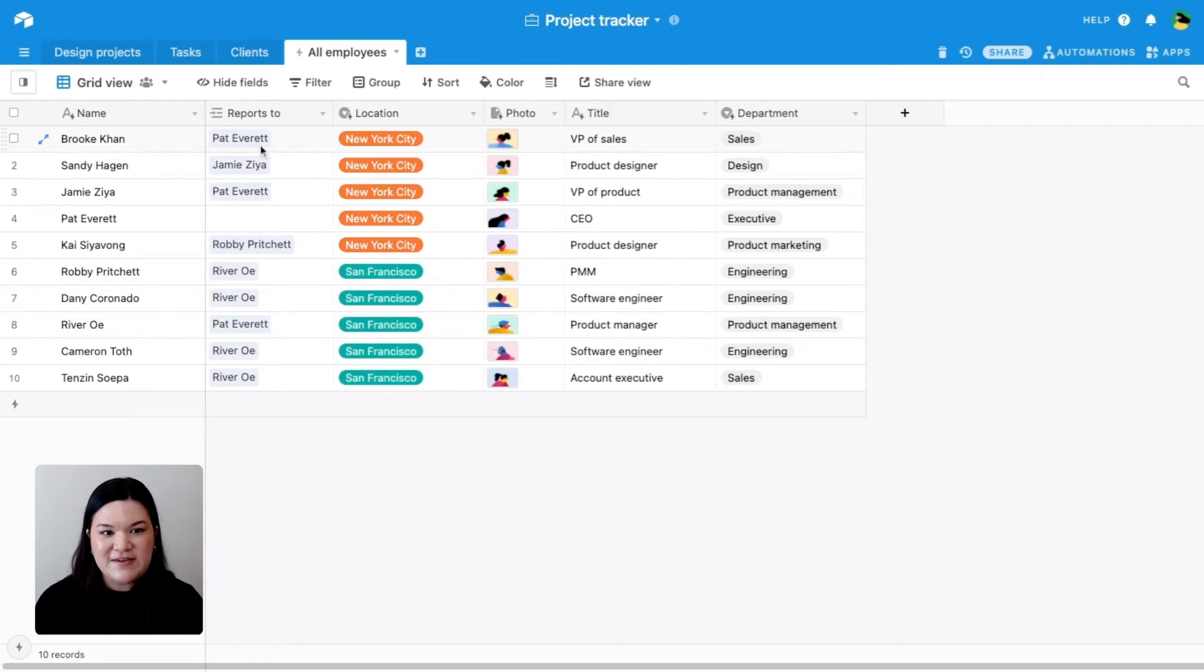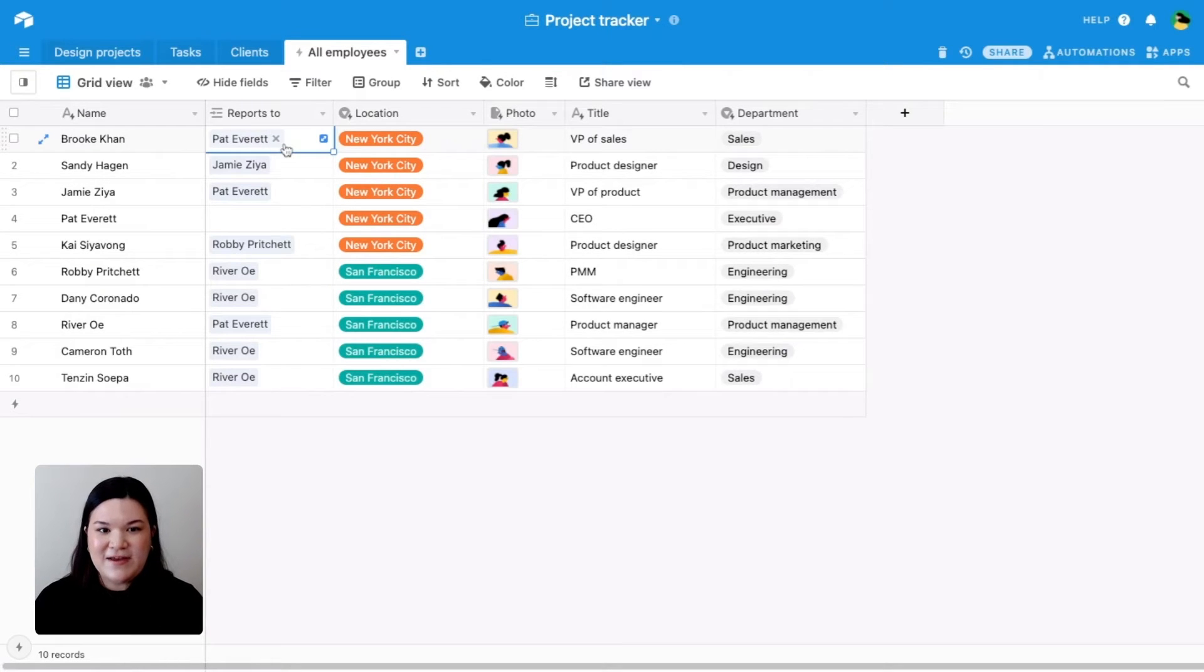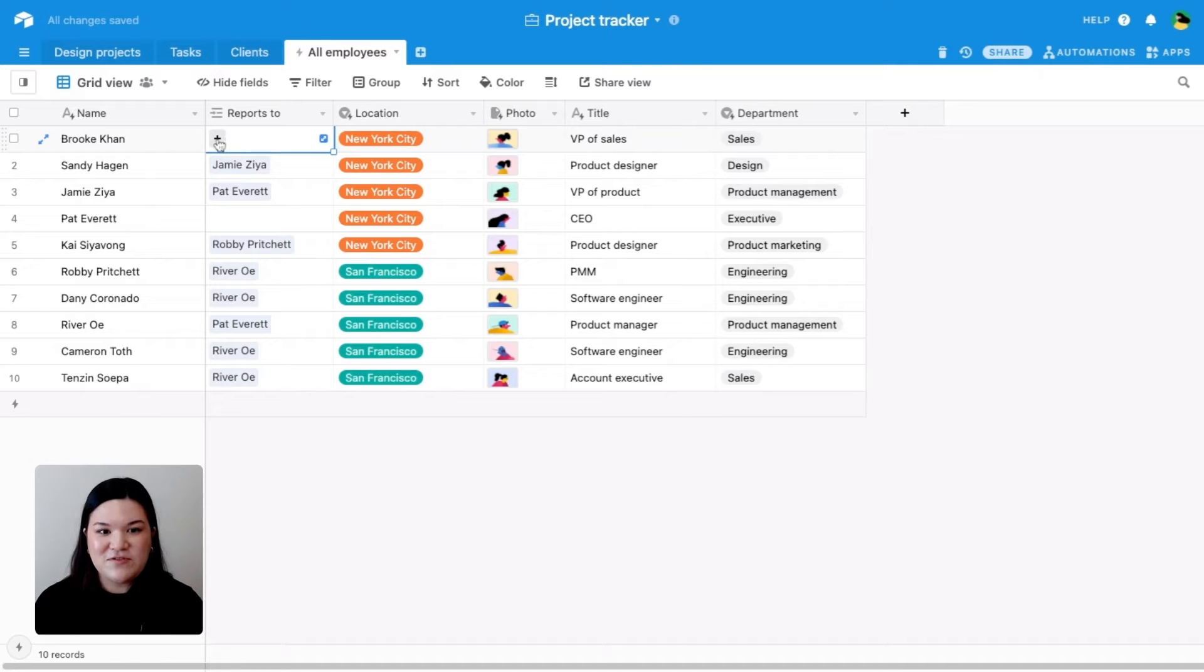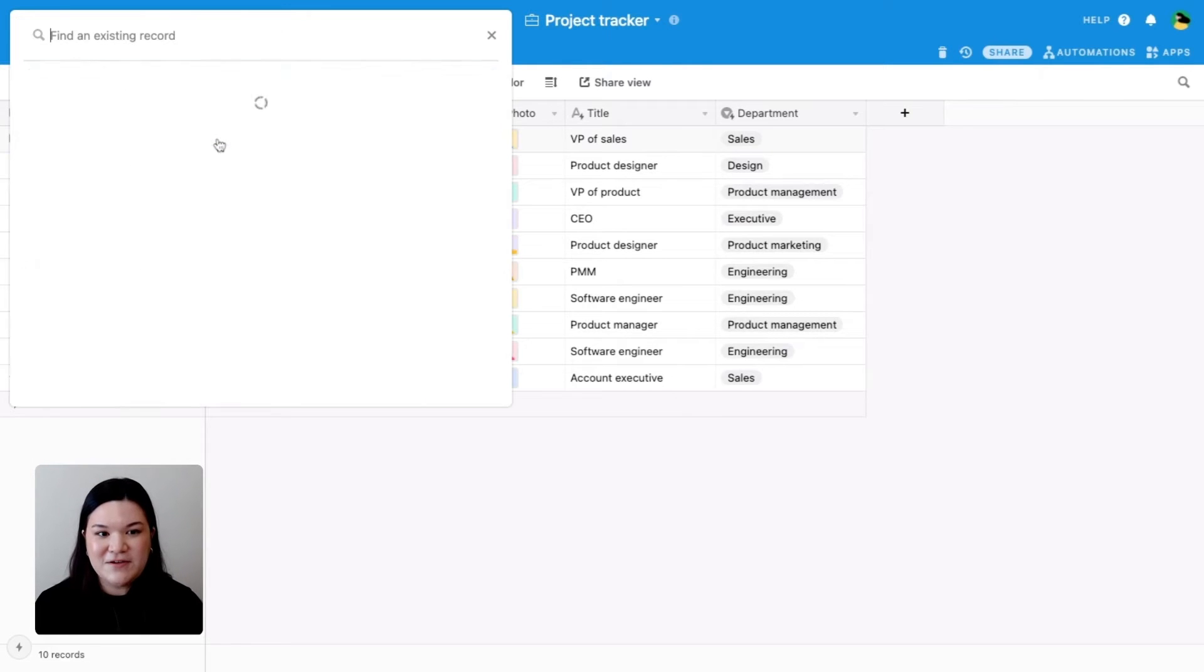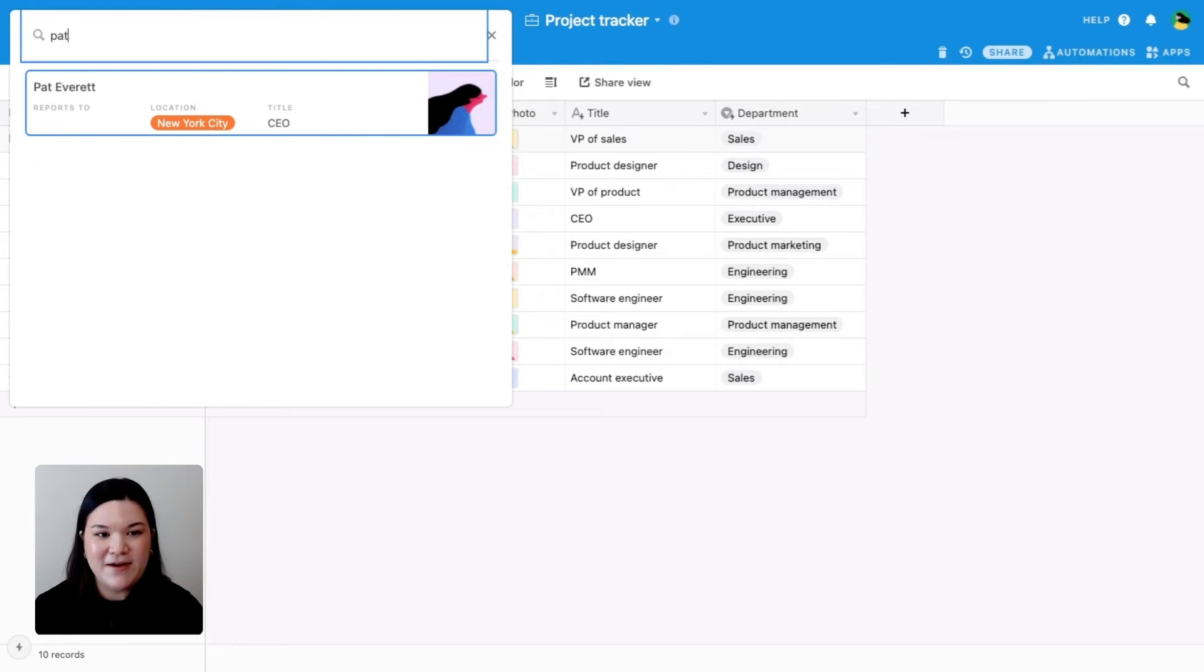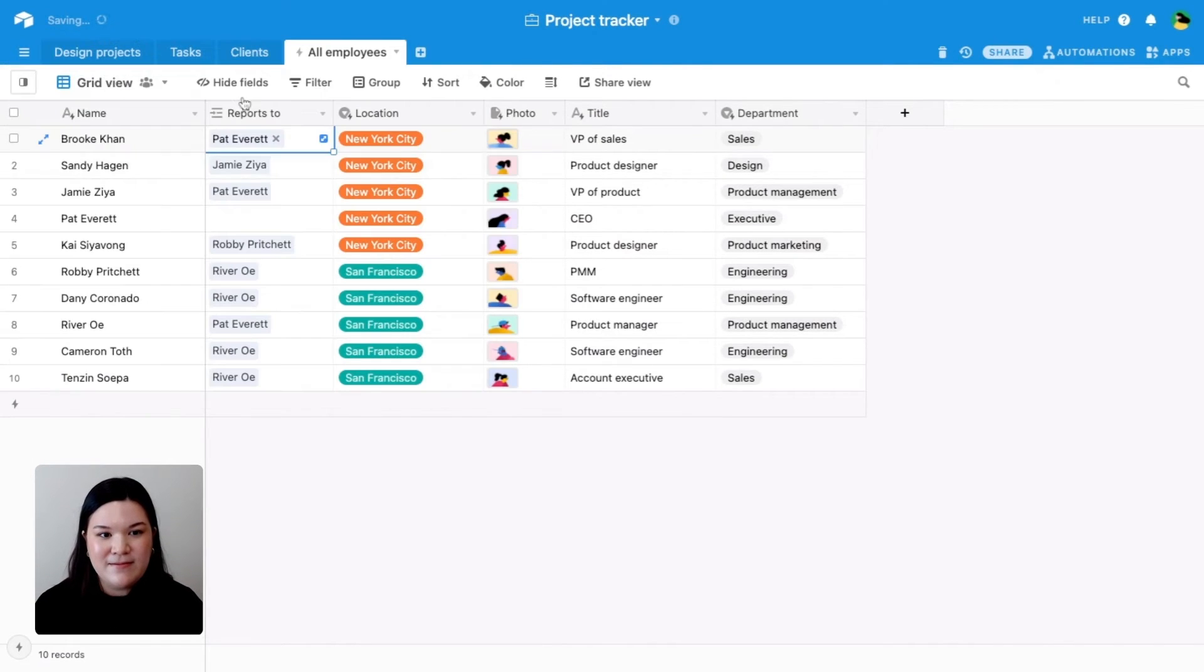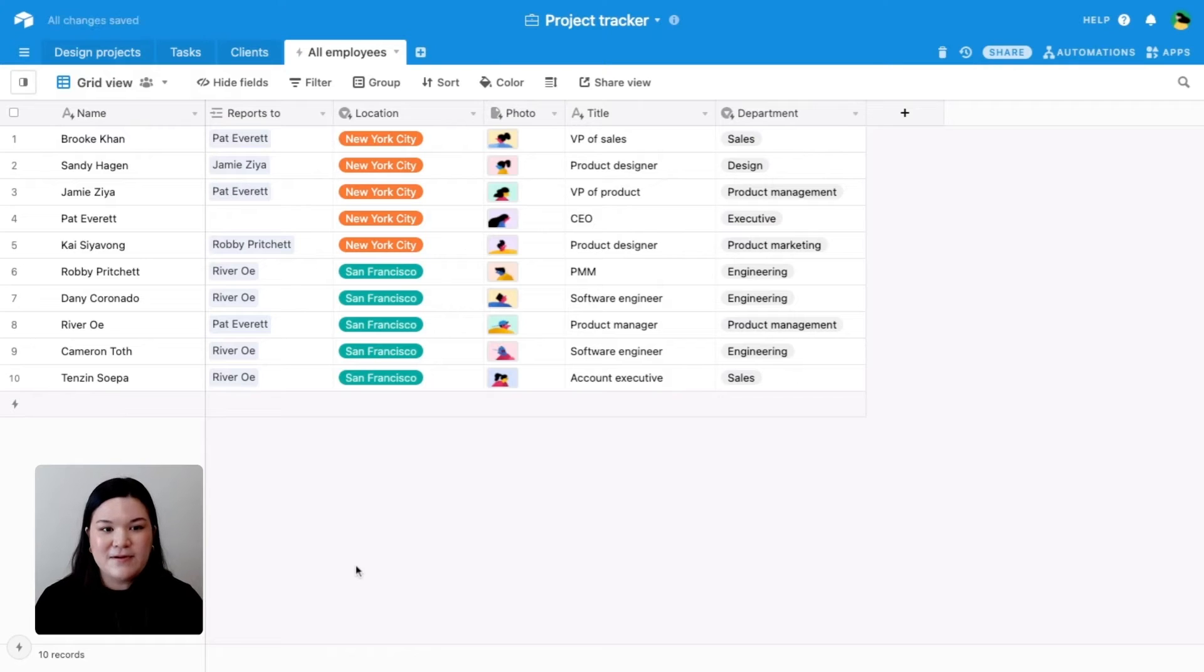For example, let's say that we know that Brooke reports to Pat. To reflect that in this base, what we'll do is in this reports to linked record field, we'll go ahead and find Pat and link her here. Now we're showing that Brooke reports to Pat.